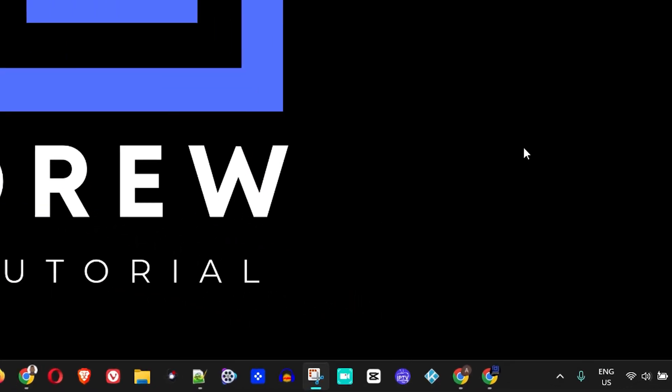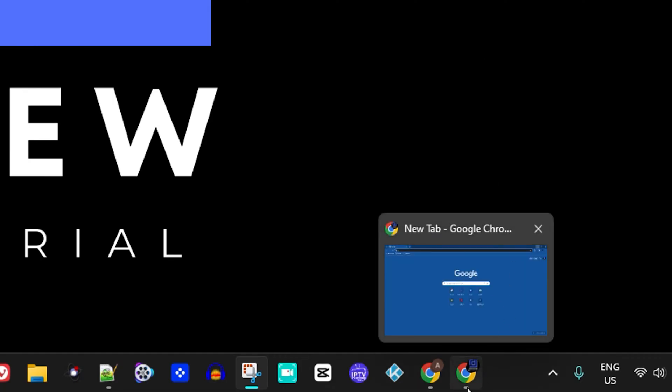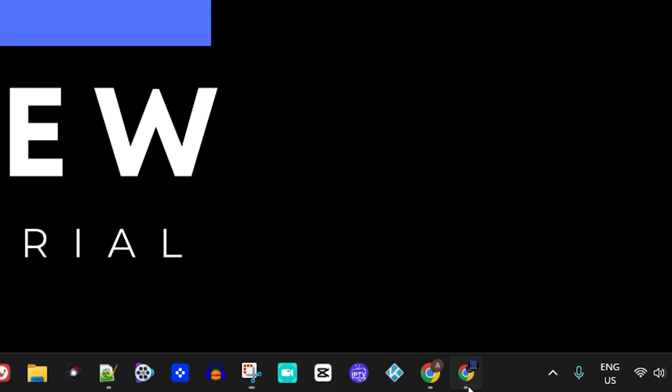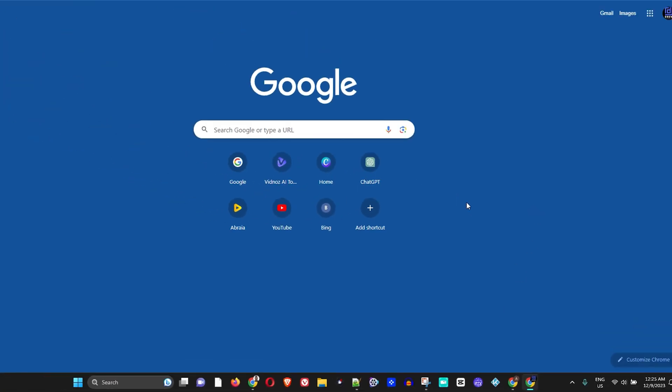All you have to do is simply open up any browser you have. In my case, I have Google Chrome, so I'm going to open that. Once you're there, you have to ensure that you are logged into your Gmail.